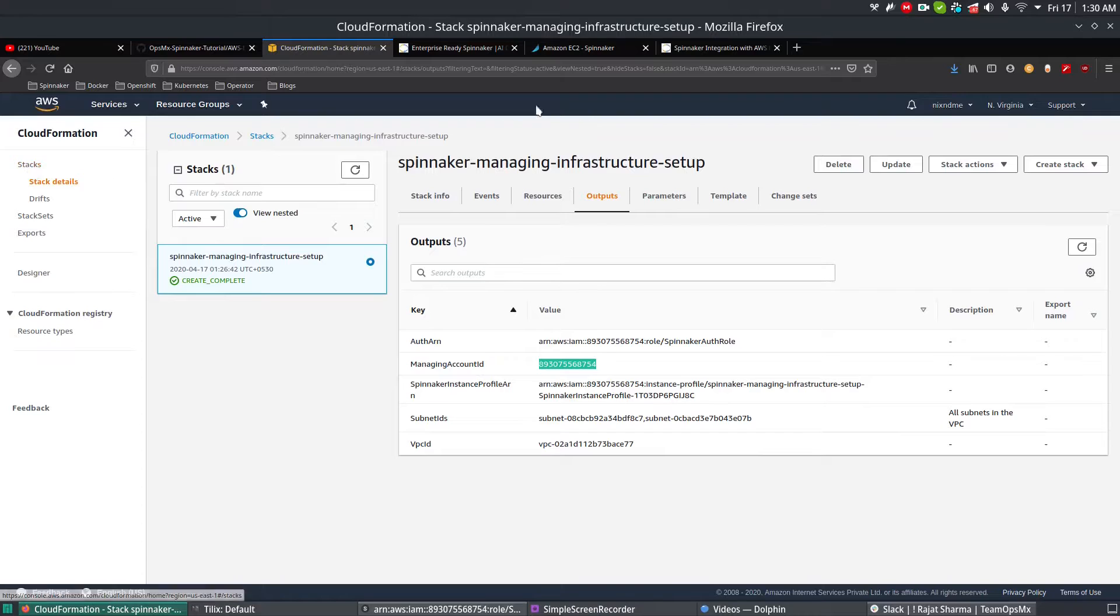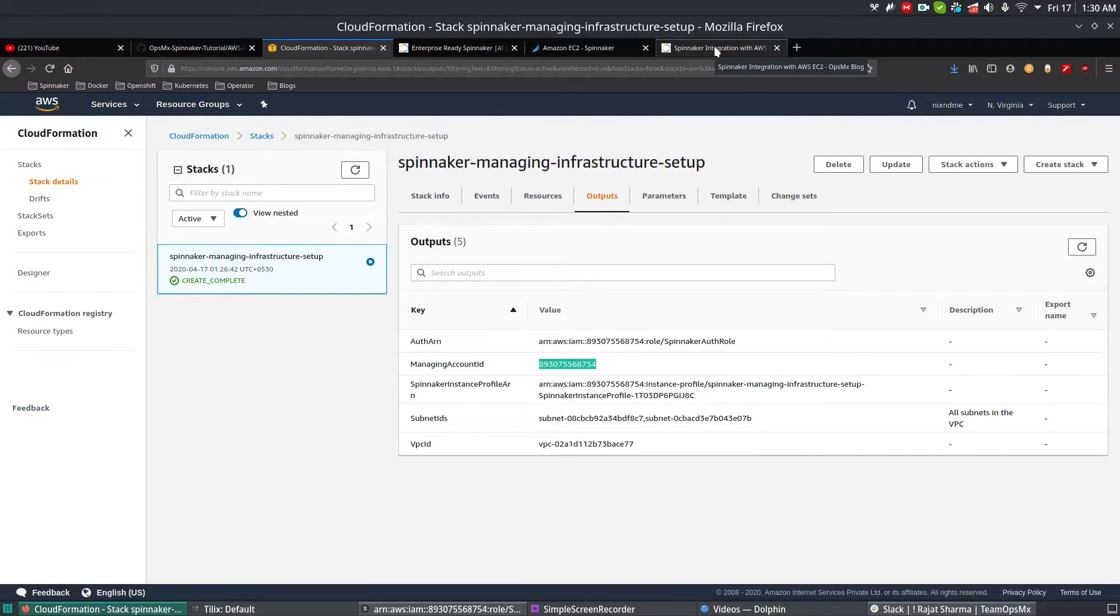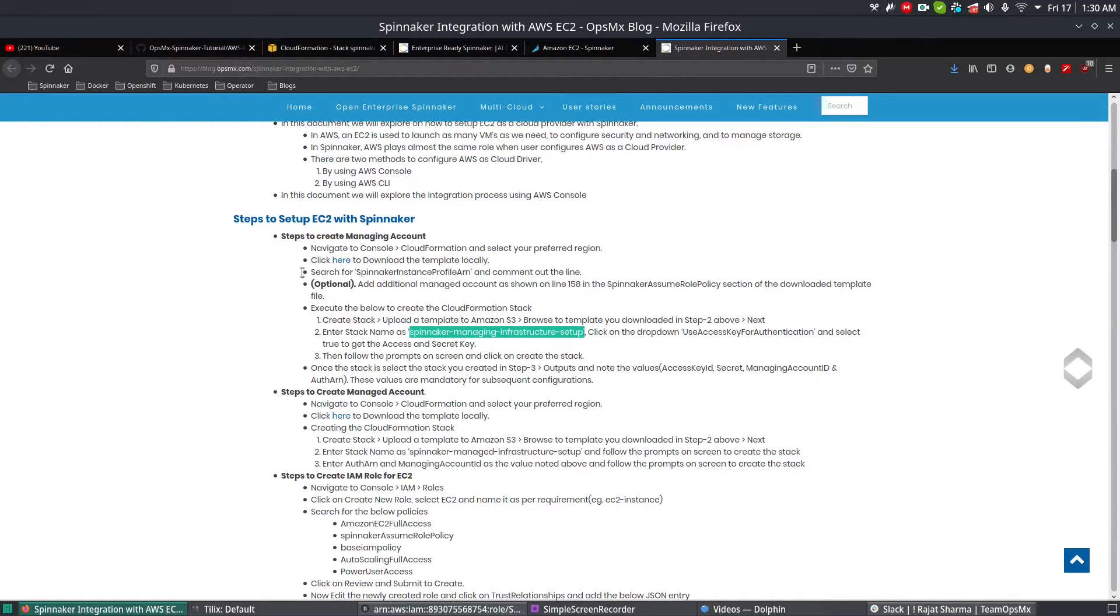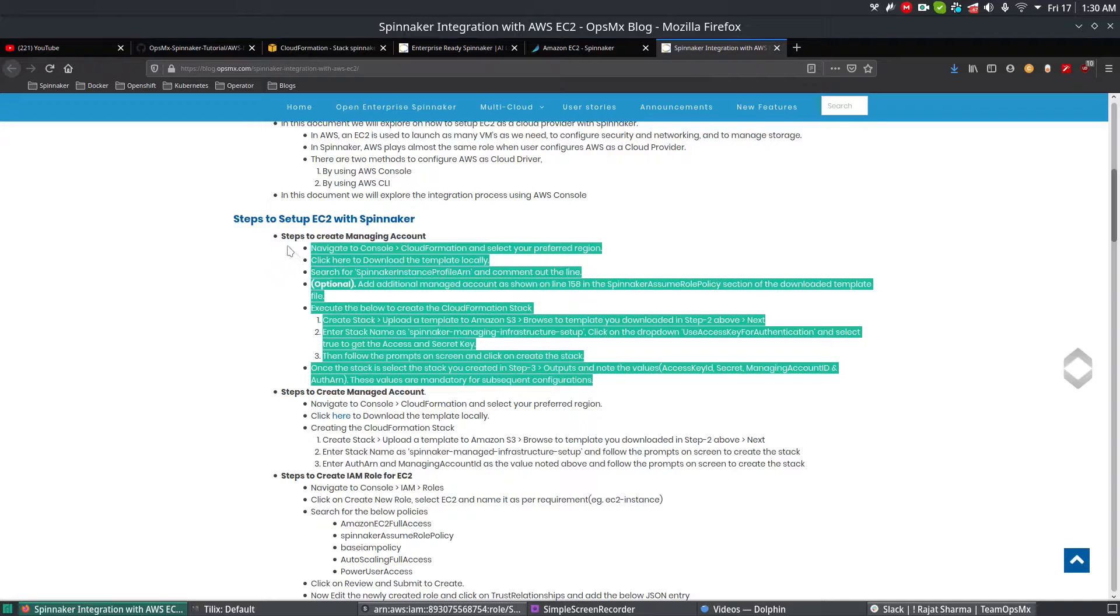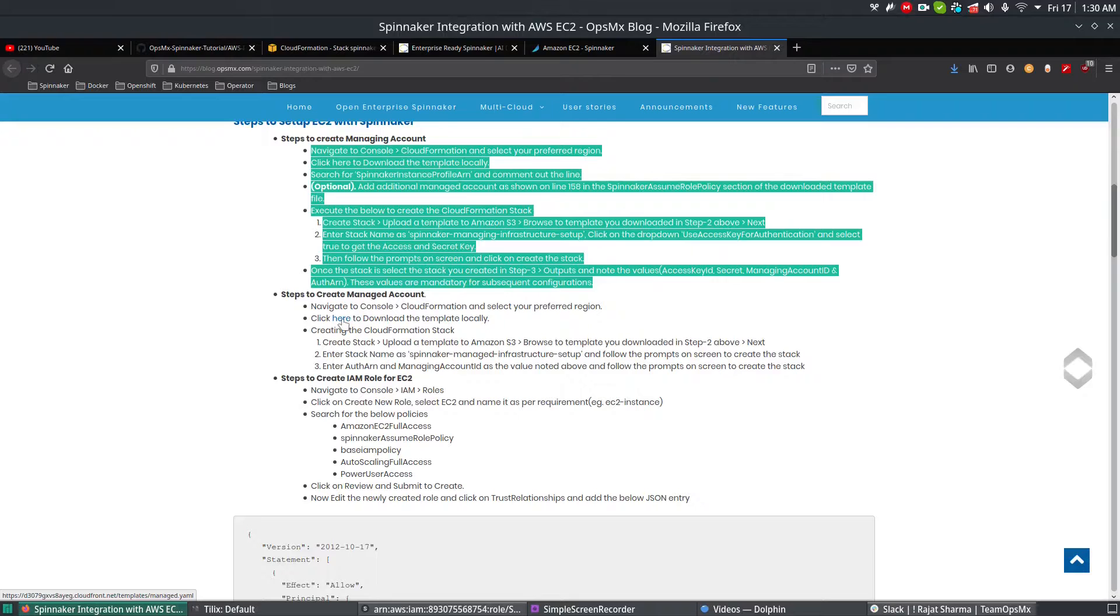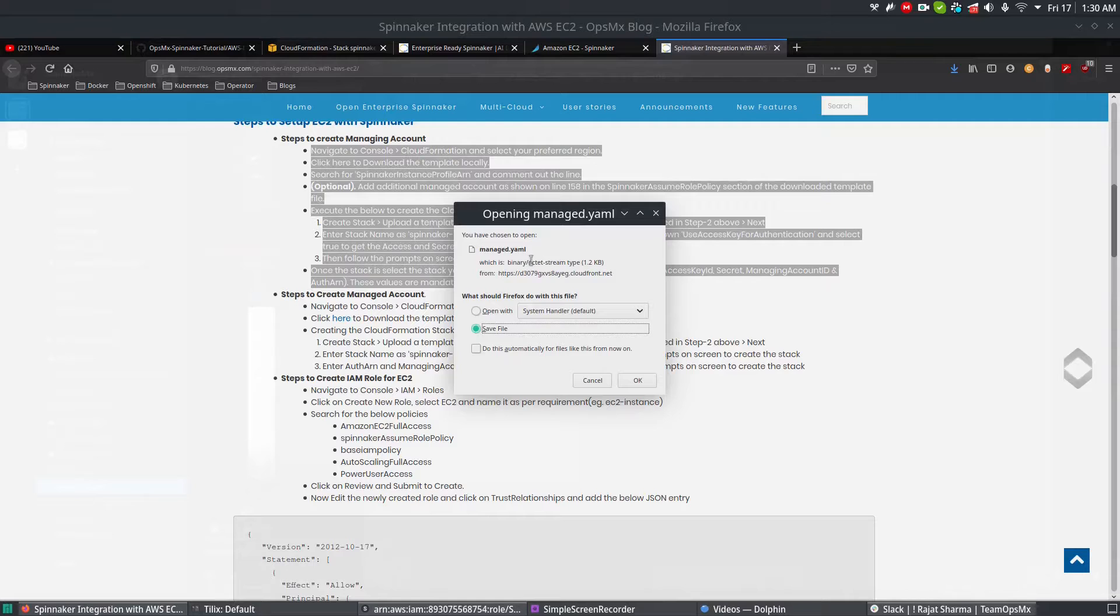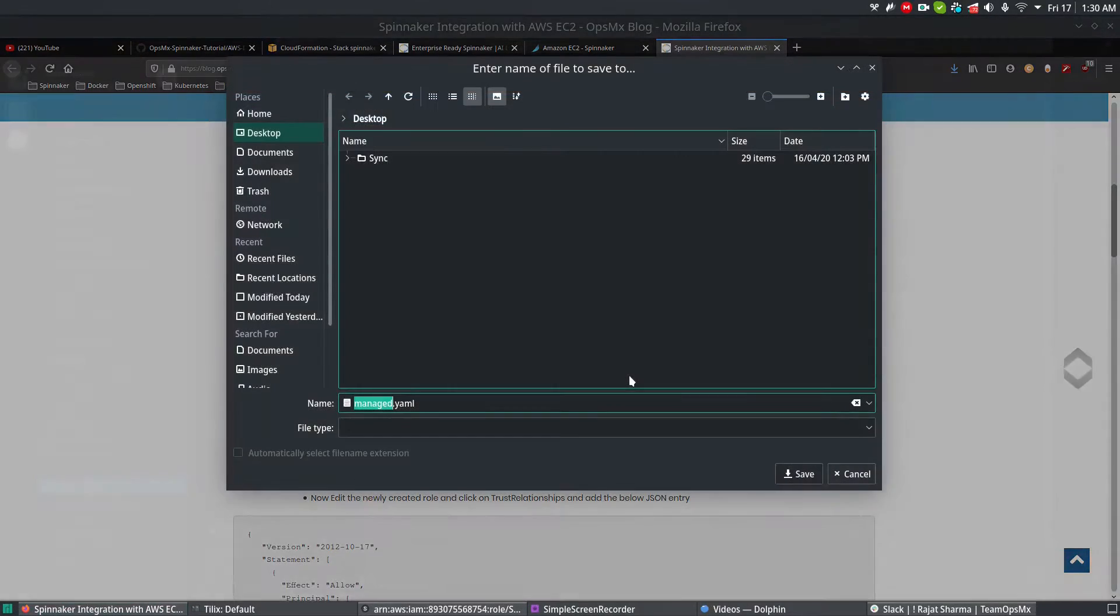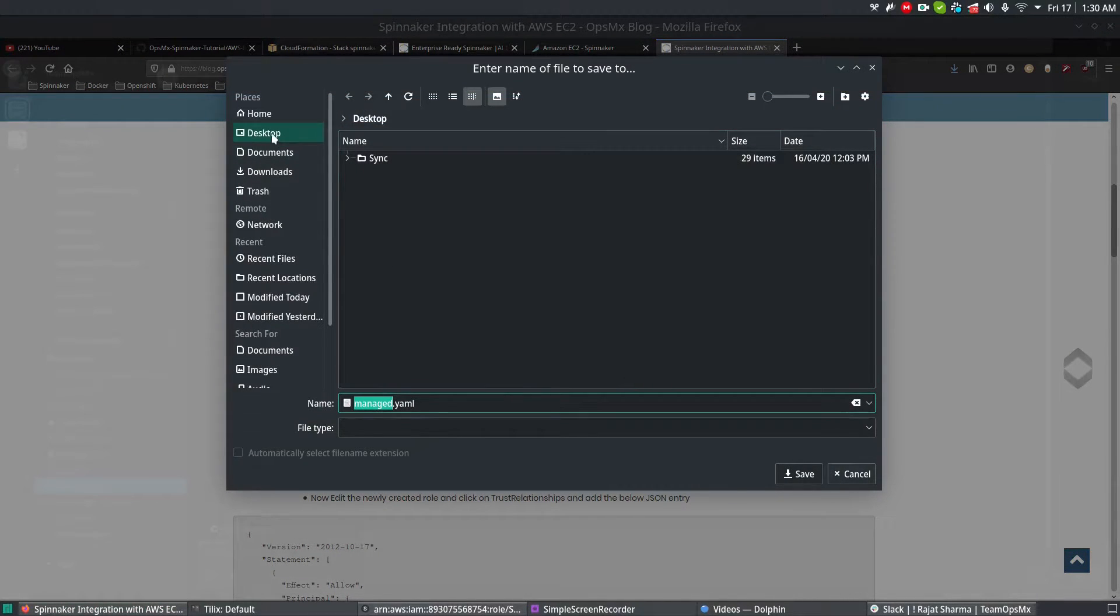Next thing we're going to do is create a managed account. Go to your Spinnaker Opsimix blog. So far we've created all managing accounts; we're going to create the managed account right now. We have a template for that, so click here to download the template again, which will download the managed account. Save it there, and I'm going to save it in the same desktop location.